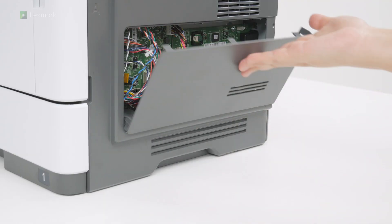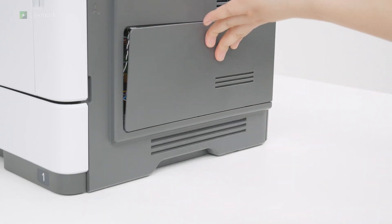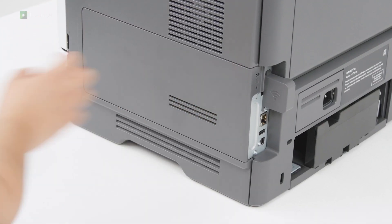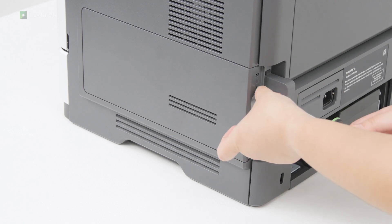Close the controller board access cover and then install the screw.